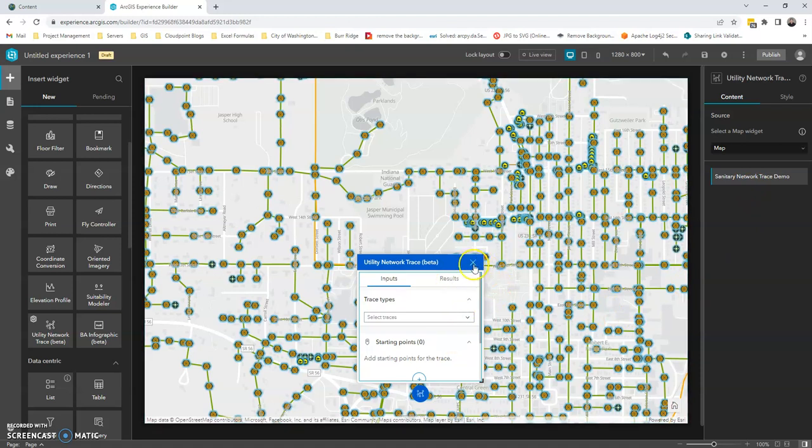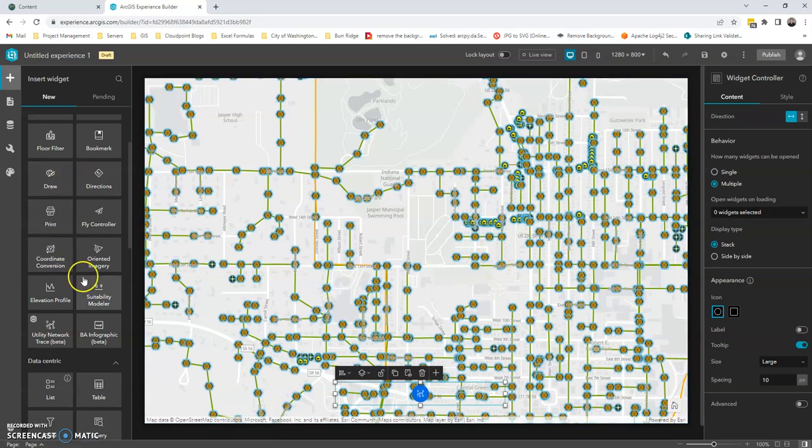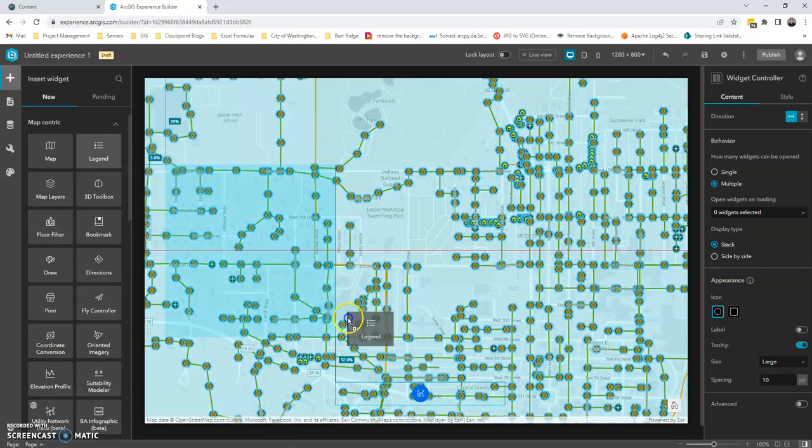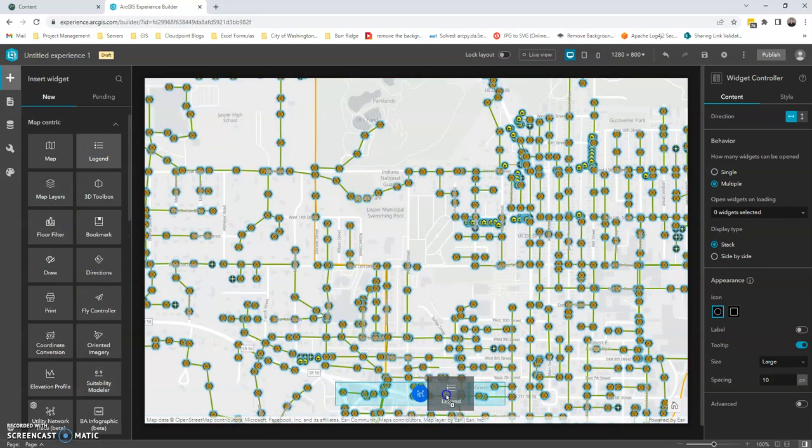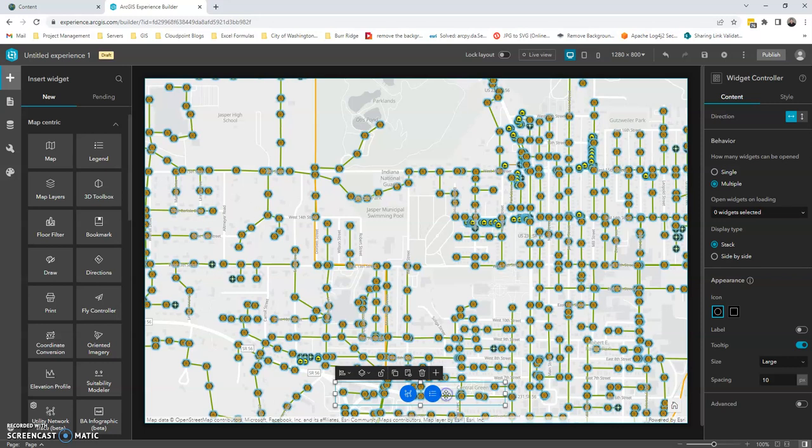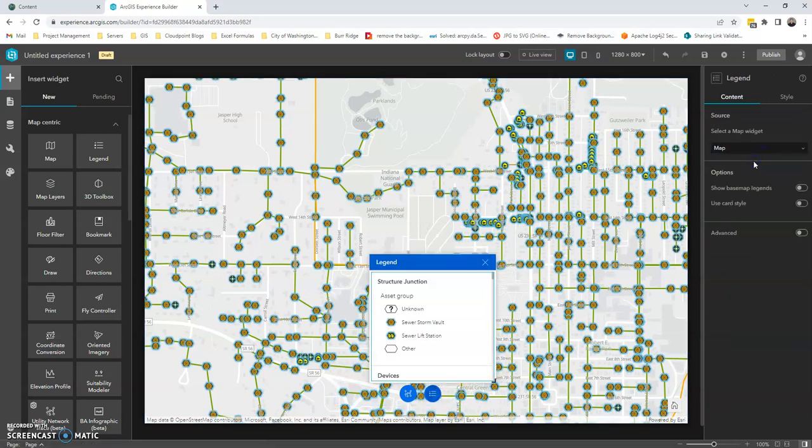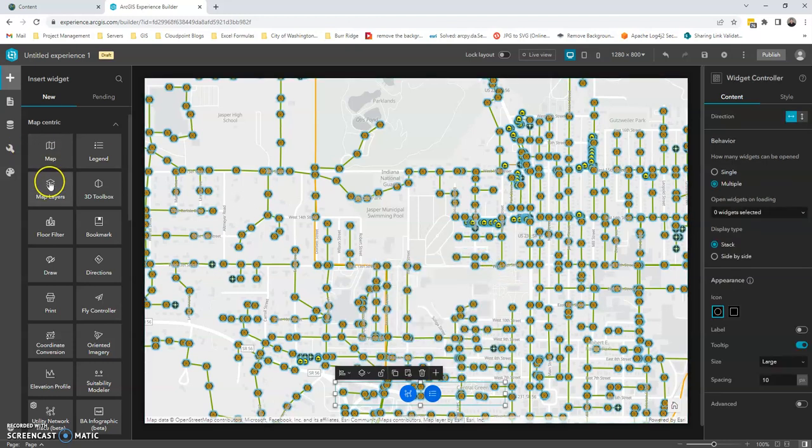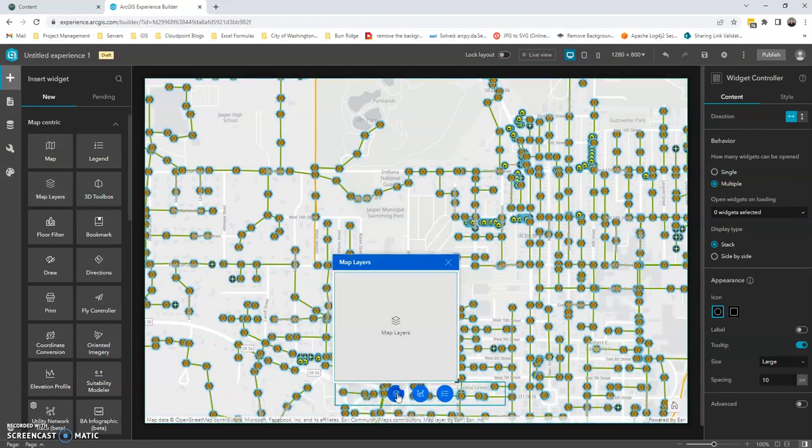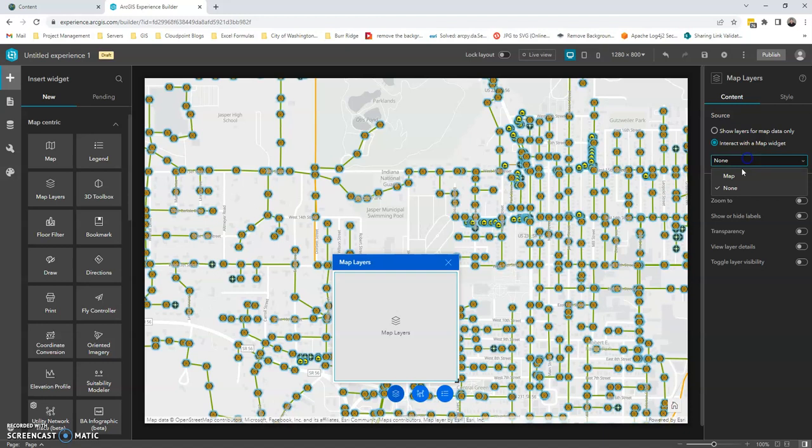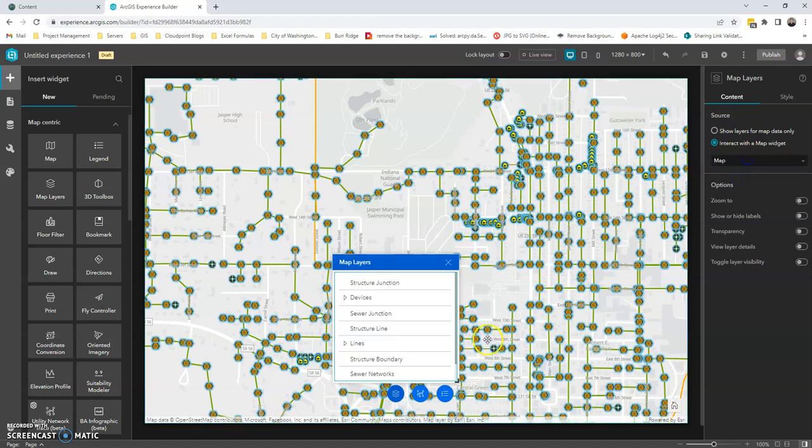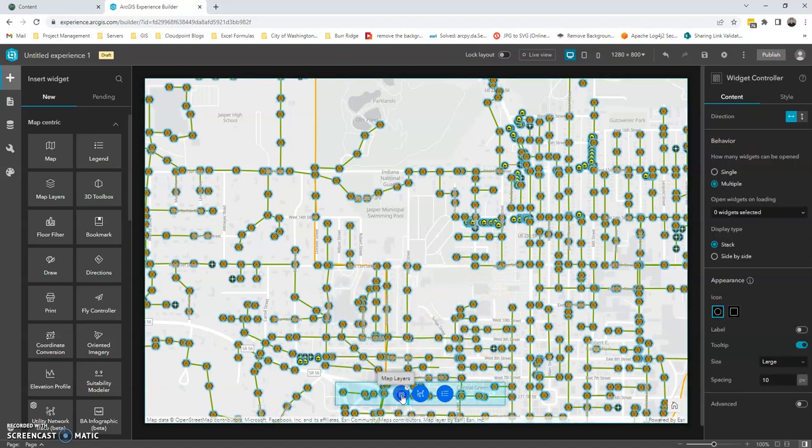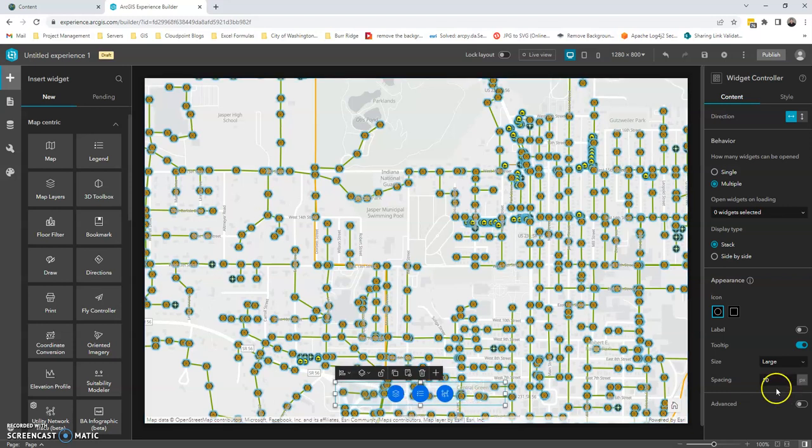And so let's go ahead and add a couple more. So just for informational purposes, I'm just going to add the legend. And again, these all need to be hooked up to the map. I'm just going to add some map layers. And these can be moved around. You just move them here. Again, we can decide how much space we want between them.